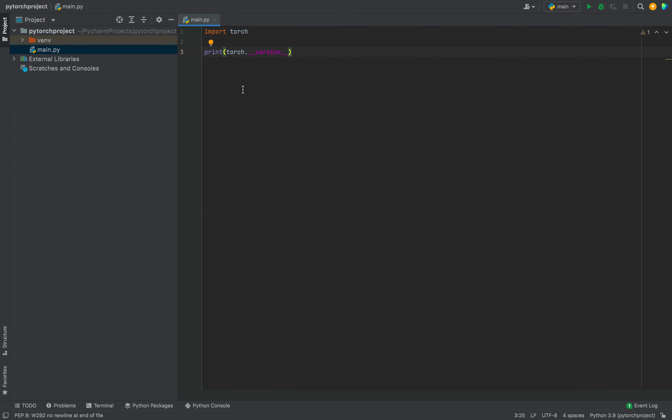And we are going to run this program. And it should print the version of the PyTorch library that we just installed in this project in PyCharm. Let's do that.